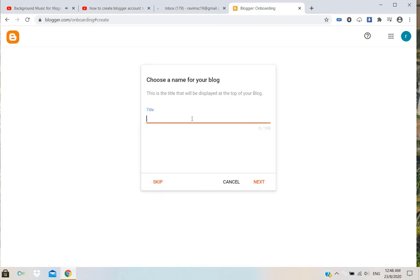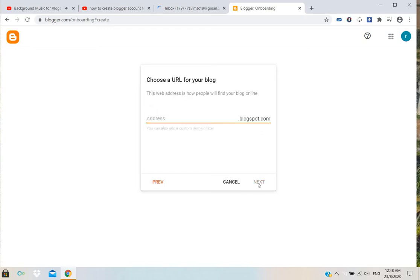What we can do here is I will give my name. Then click next. For blog address, I will give my email address.